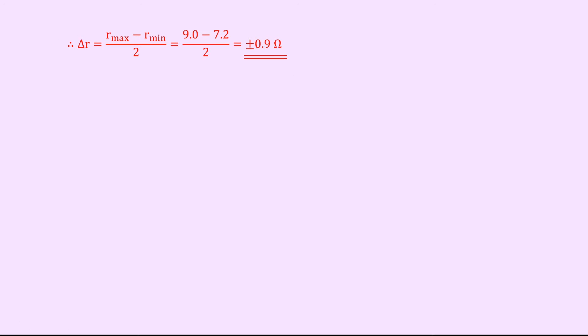So that's us found both the internal resistance, which was 8 ohms, plus the uncertainty in the internal resistance, which is plus or minus 0.9 ohms. If you wanted to, you could write that down in absolute form at the end.